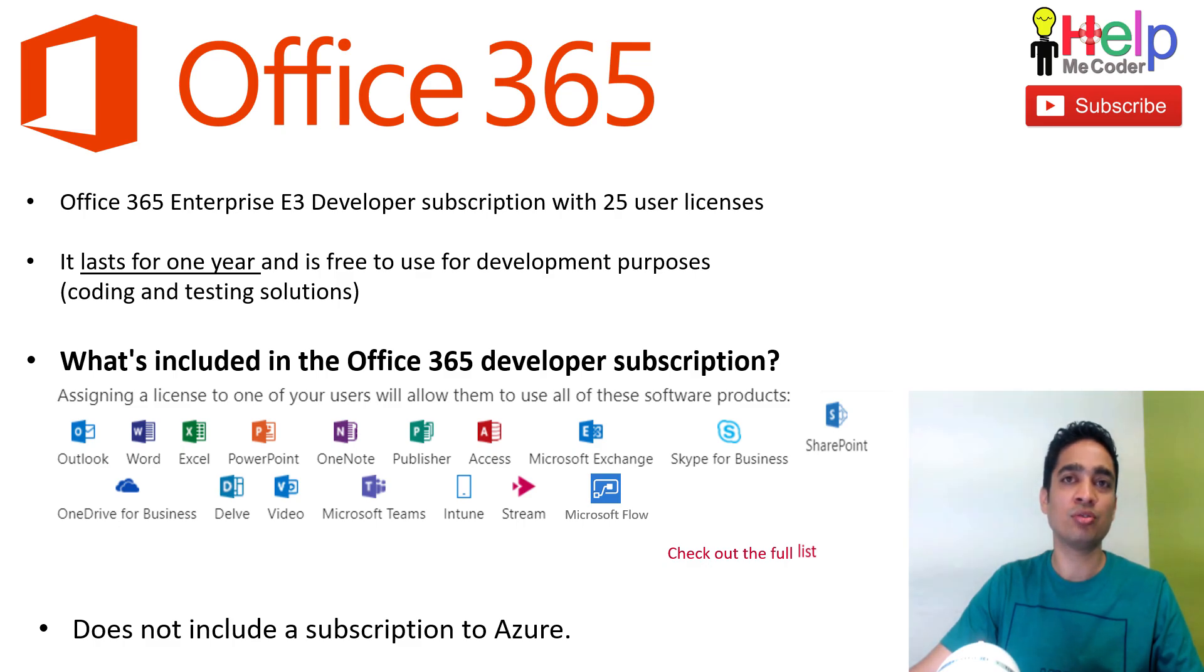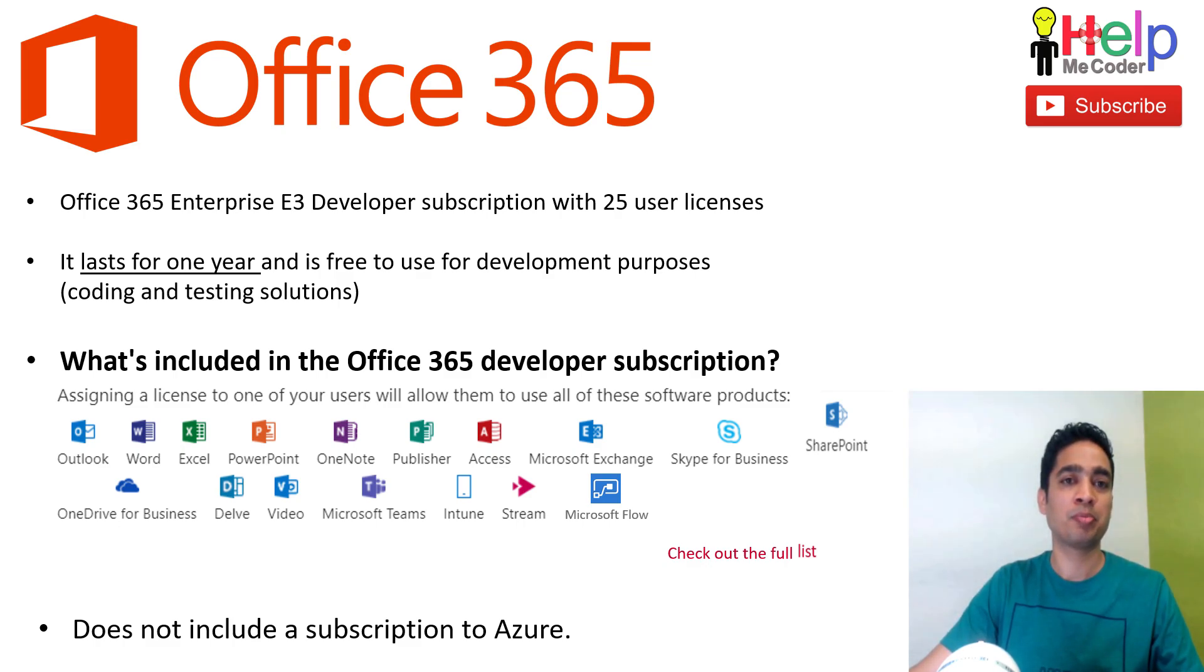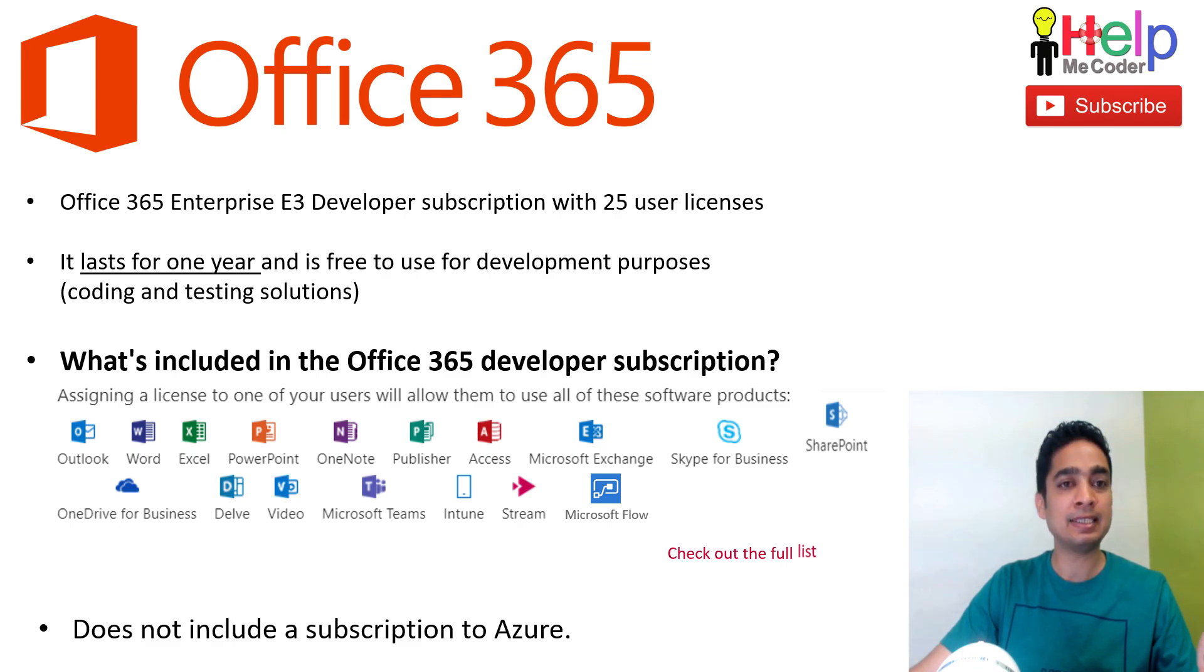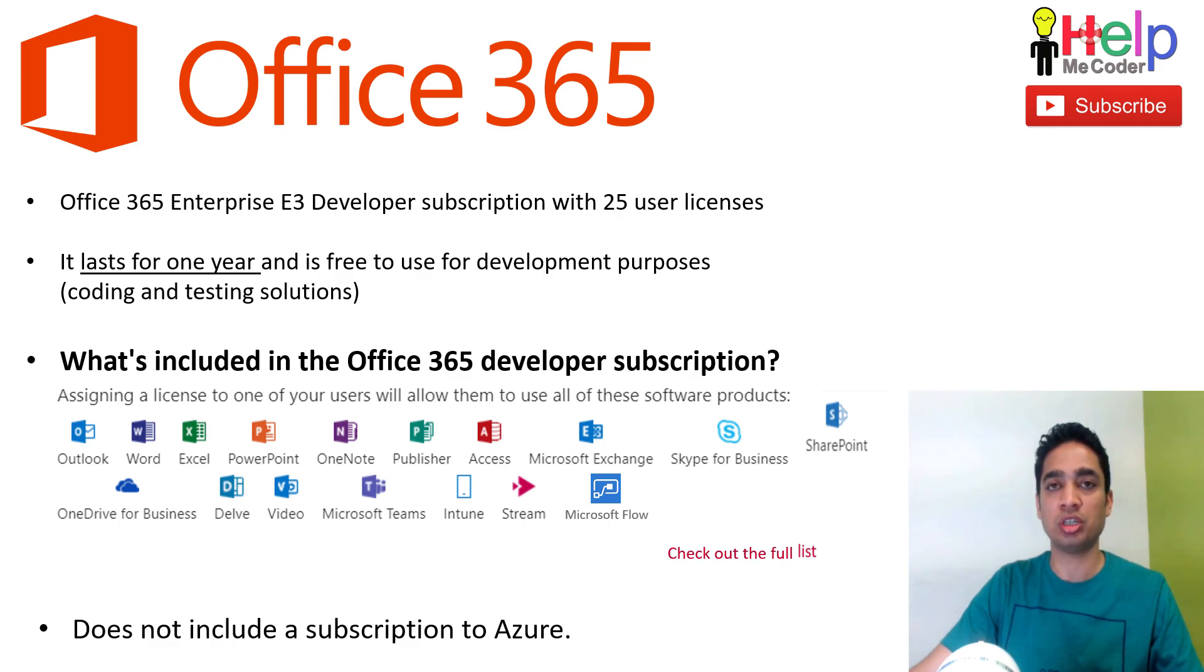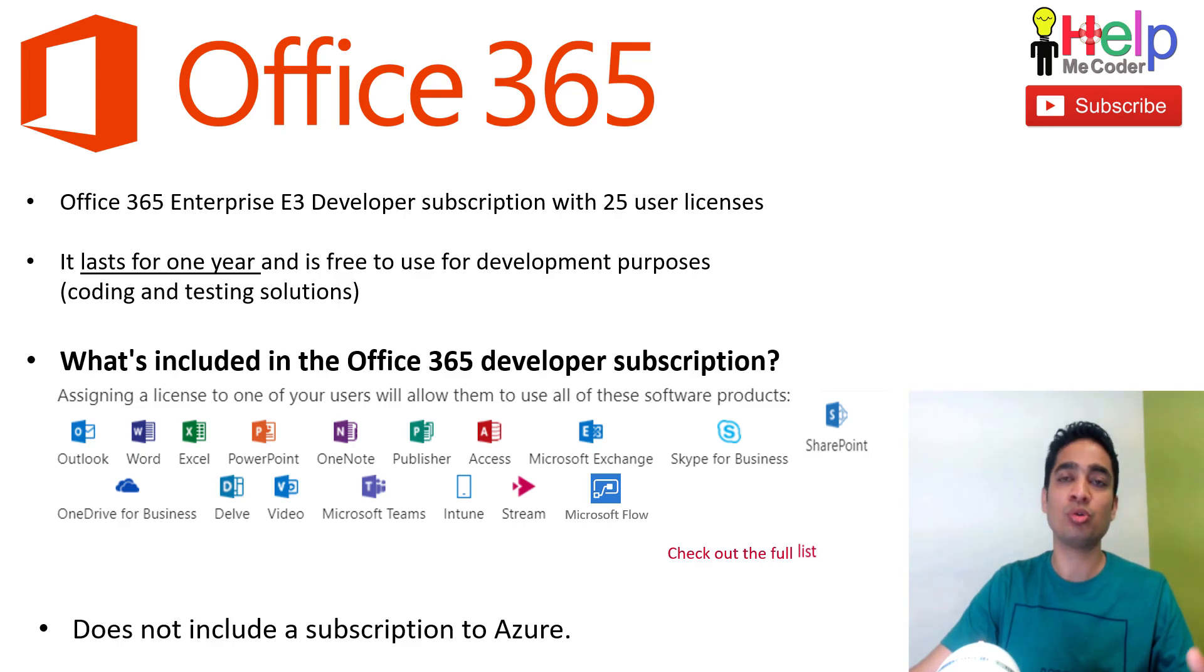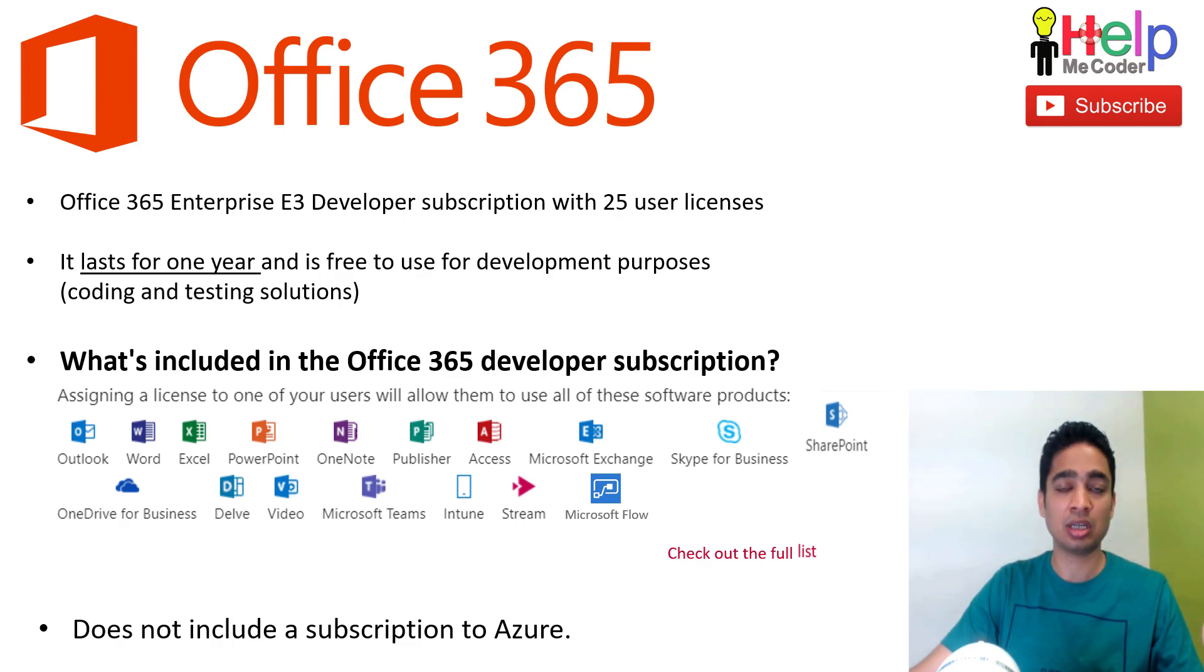Let's quickly look into the major points of this Office 365 developer subscription. This is an Office 365 Enterprise E3 developer subscription which gives you 25 user licenses. So you can use this across your team and provide them those different licenses.